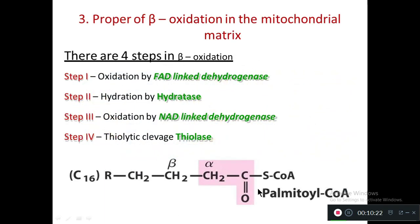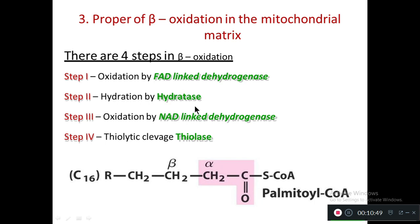The third step is the proper beta oxidation occurring in the mitochondrial matrix, which takes place in four steps. Step one is oxidation by FAD-linked dehydrogenase. Step two is hydration by hydratase. Step three is oxidation by NAD-linked dehydrogenase. Step four is thiolytic cleavage by thiolase.